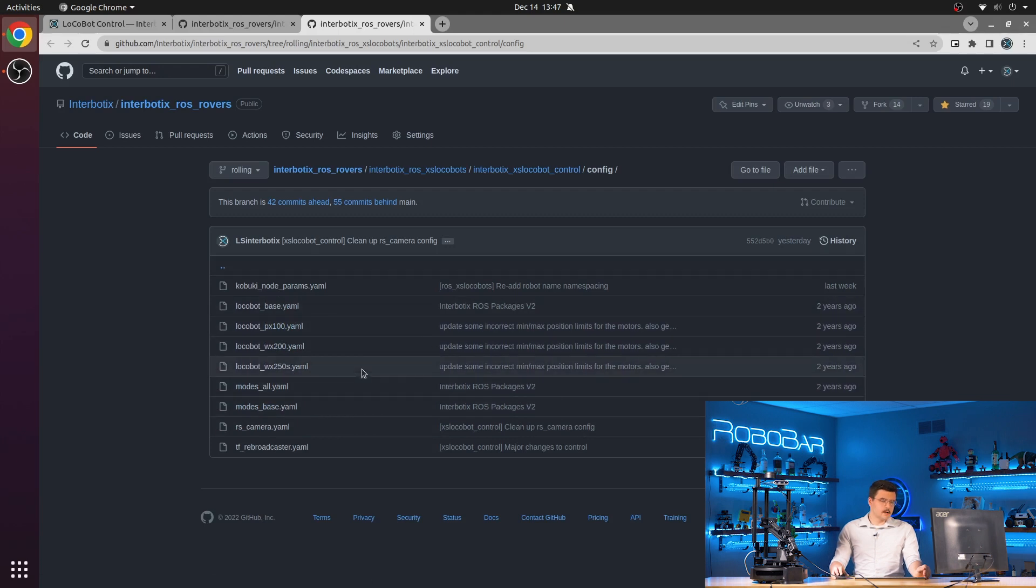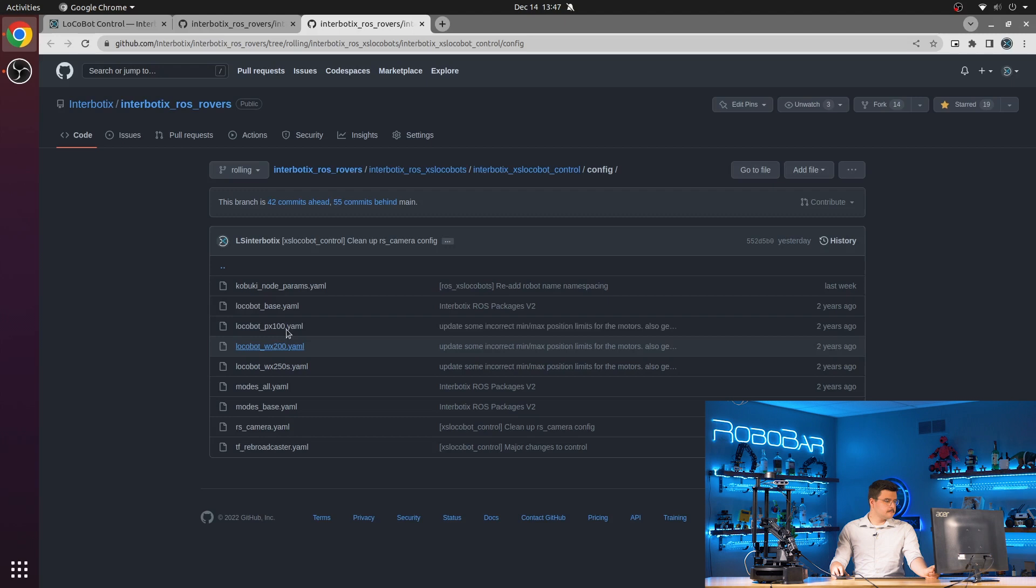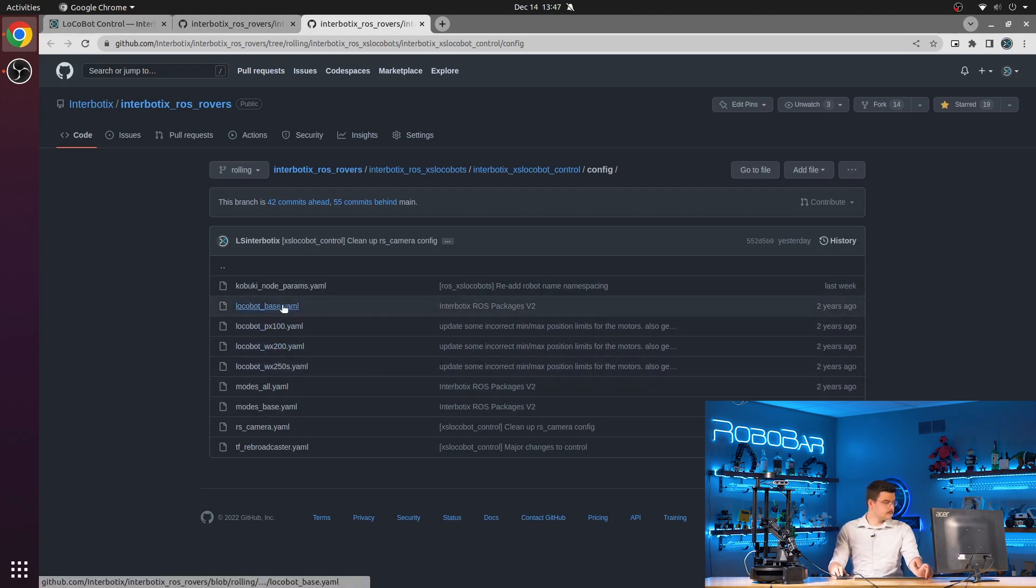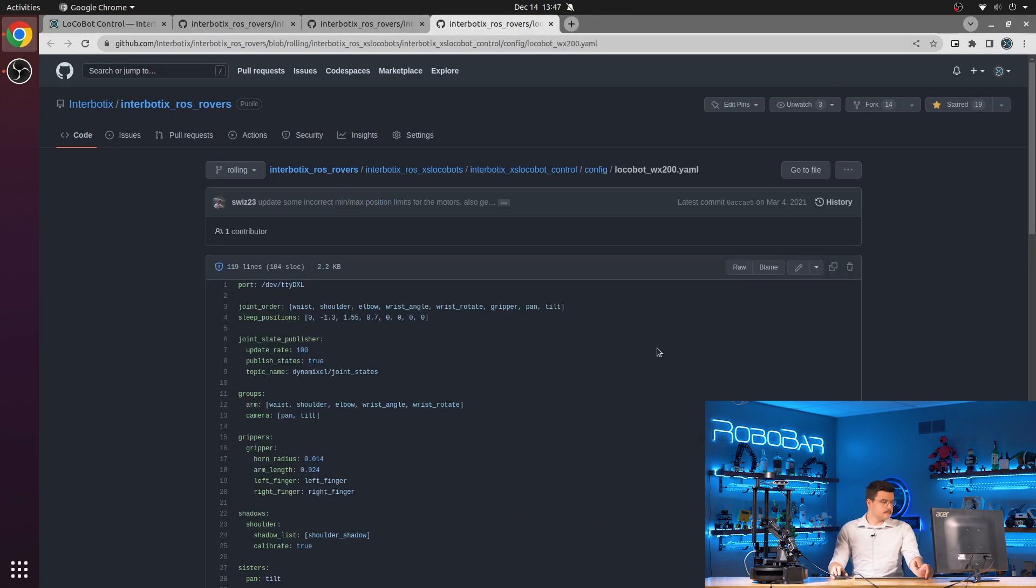We have two kinds of configuration files: the modes launch files and the motor configuration files. To start, we'll take a look at one of the motor configuration files.